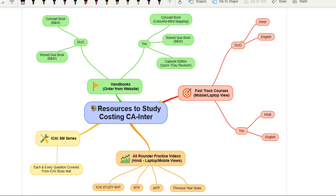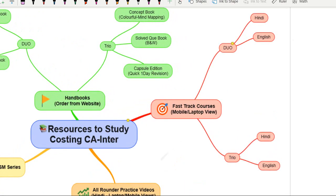In this video, I'm going to share with you the various resources that you can use to prepare your Cost Accounting Paper Number 3 for CA Intermediate for your upcoming attempt. The time is less, and I'll tell you which resources you can use to prepare costing in the best way so that you are able to score 60, 70, 80-plus marks easily and get confidence in this subject, as many students consider it one of the toughest subjects in Group 1.